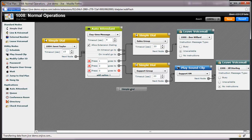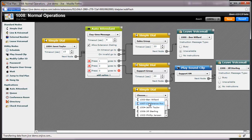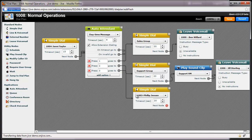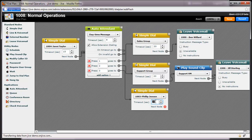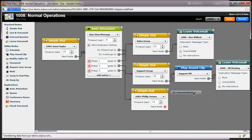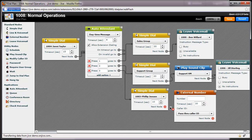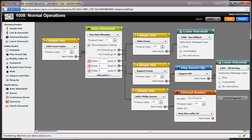For the last auto-attendant option, I want to ring Phil's extension. He is often out of the office, so I want to roll calls over to his cell phone if he doesn't answer in the office. To do this, I will use a simple dial node to ring his extension for 10 seconds, then roll the calls to an external number node and enter Phil's cell phone number. Then finally, I'll send calls to his voicemail.